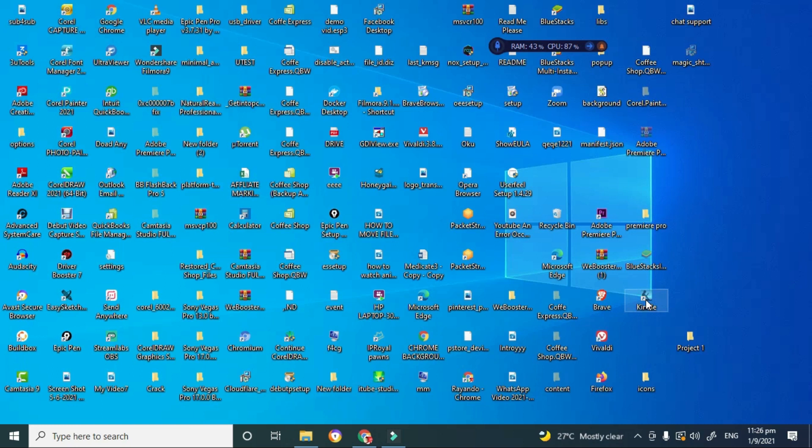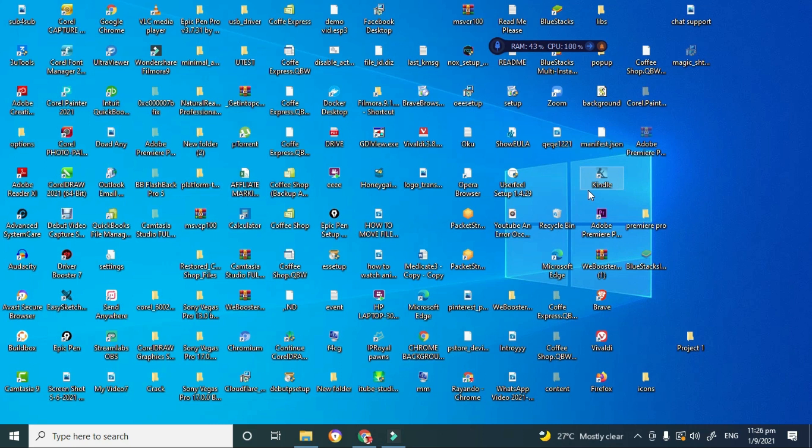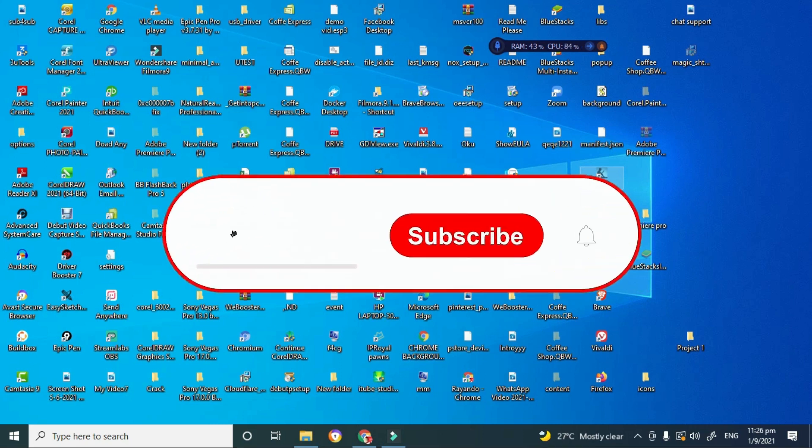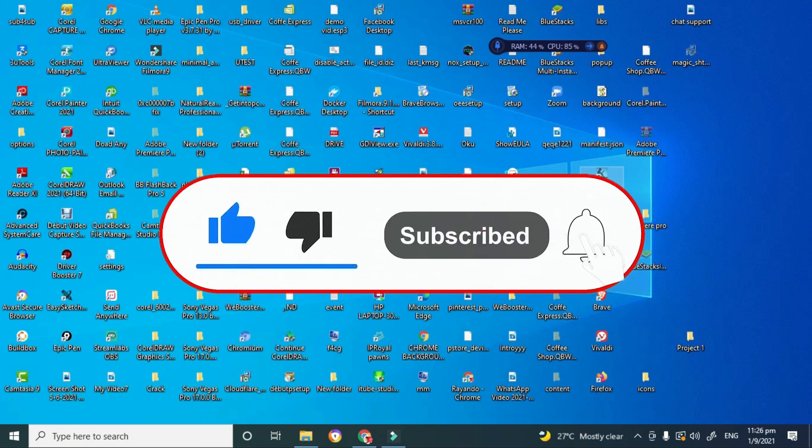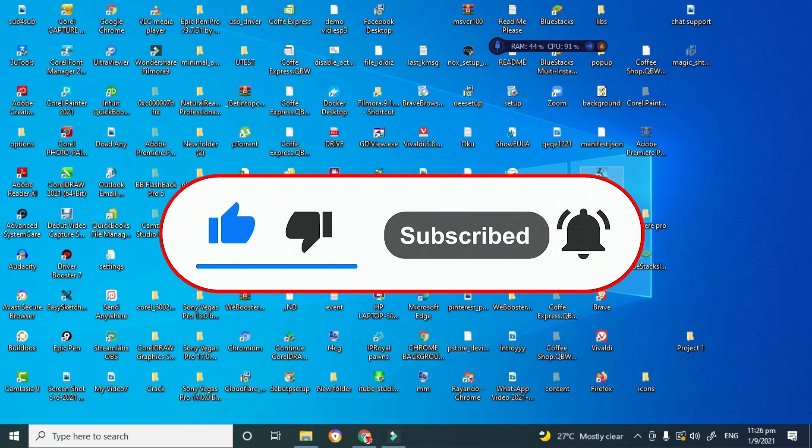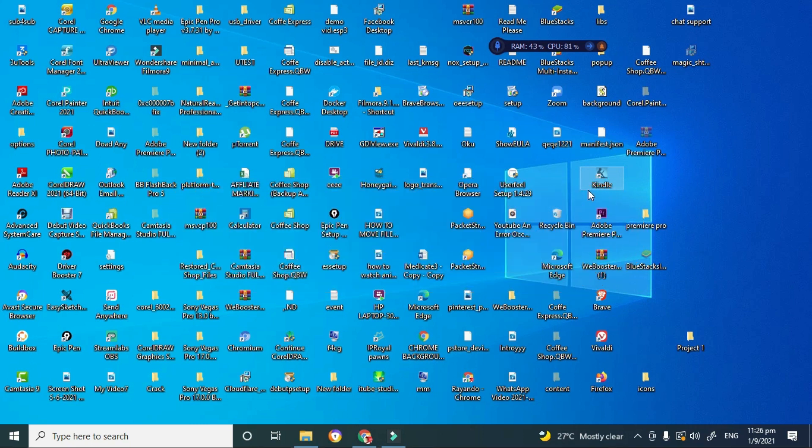And now the Kindle app is right here on my desktop. So yes guys, this is how you actually hide all the apps on your desktop until you really need them again. So guys, if you learned something from this tutorial, go ahead and give me a thumbs up. Remember to subscribe and click on that notification bell so you can get all my content as soon as I release it. You take care.